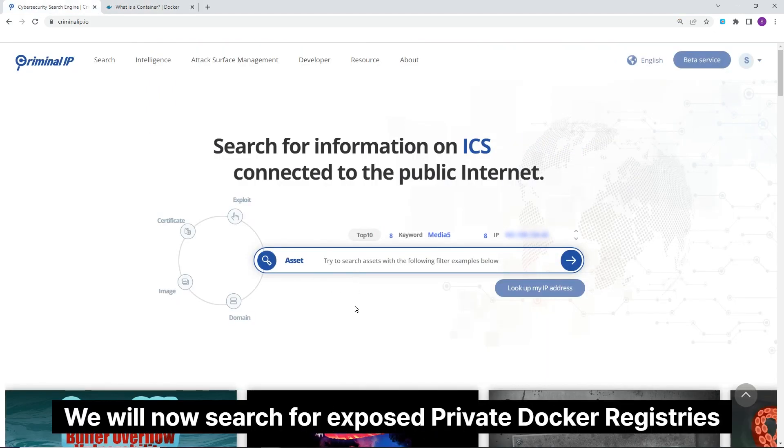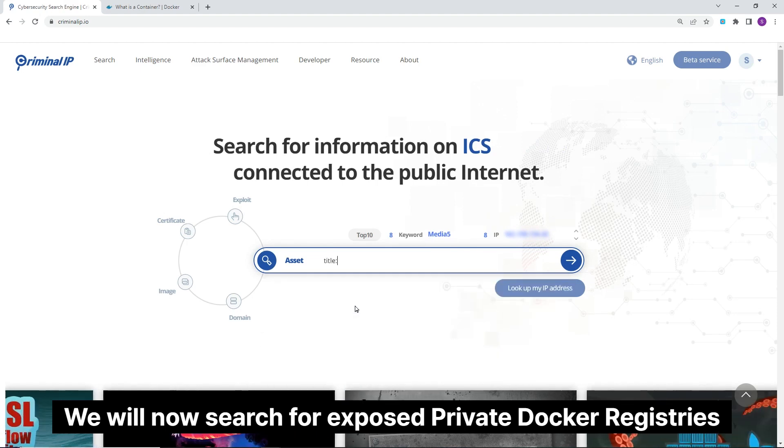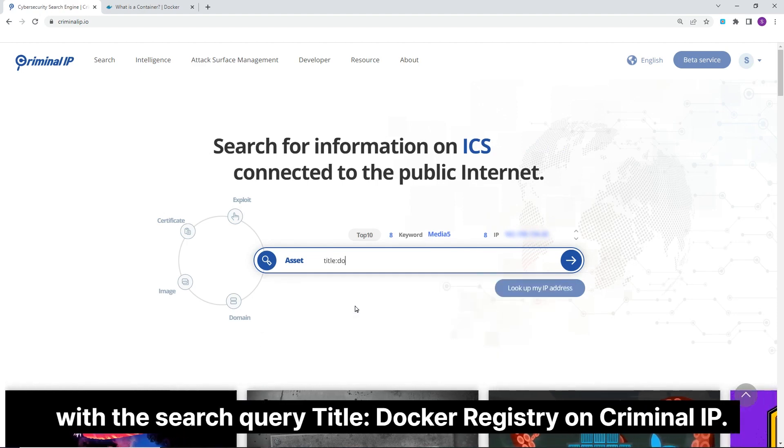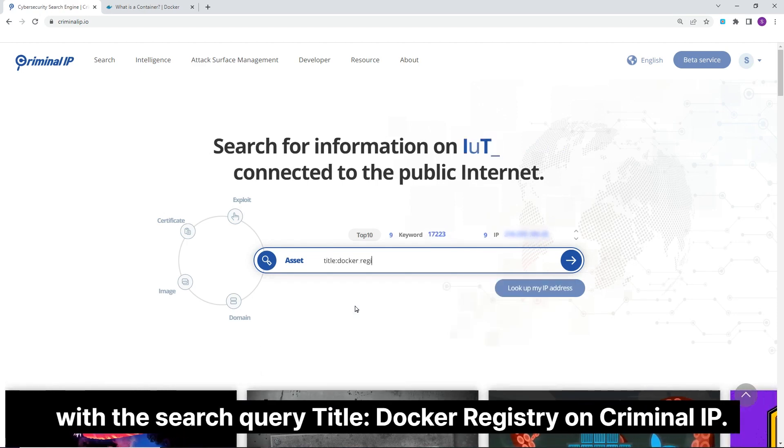We will now search for exposed private Docker registries with the search query title Docker registry on Criminal IP.